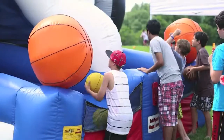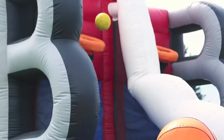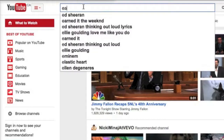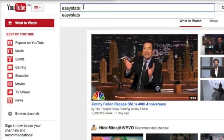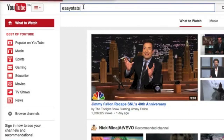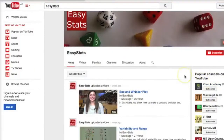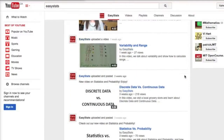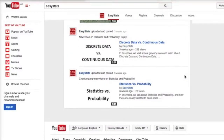Probability and statistics should be fun and easy to learn, and our goal at EasyStats is to provide videos and other tools that will make it so. We also want to dig deep and resolve the mysteries that shroud these sometimes puzzling subjects.